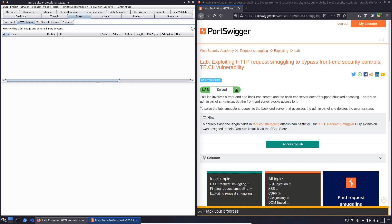Hi guys, we will solve the lab exploiting HTTP request smuggling to bypass front-end security controls. The level of this lab is practitioner and the goal is to smuggle a request to the backend server that accesses the admin panel and deletes the user Carlos.